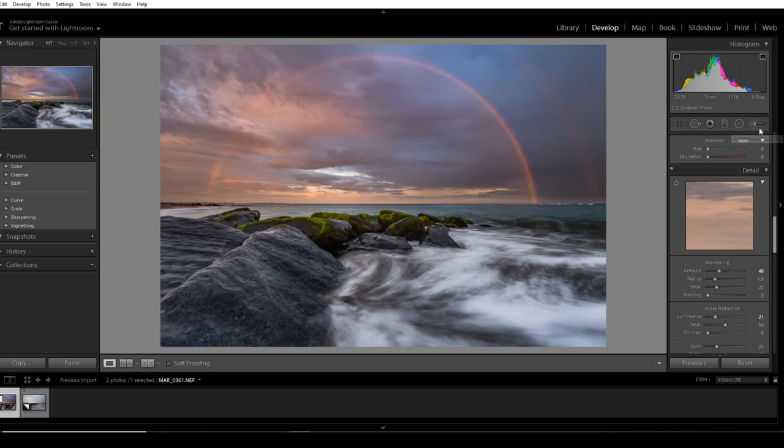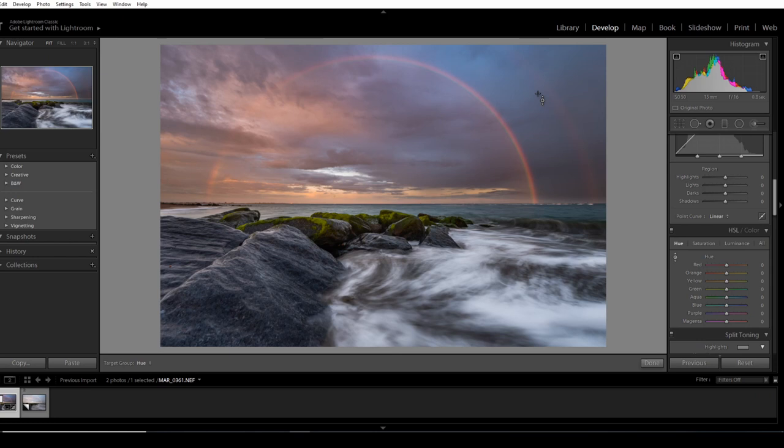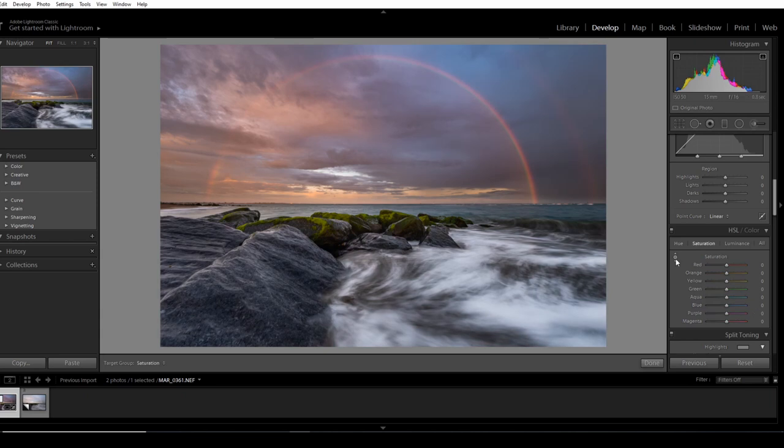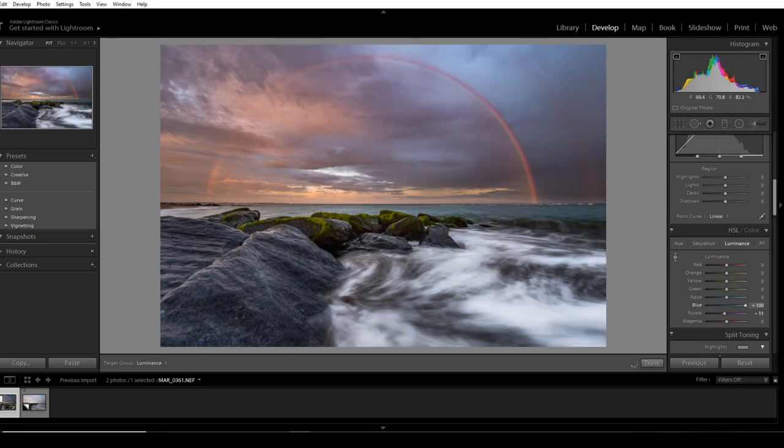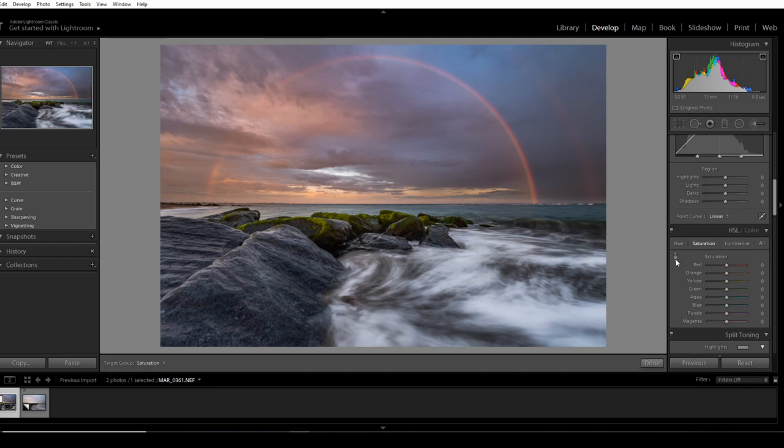Now the real fun bit - we're going to go to the HSL panel, which I haven't played with you guys on YouTube yet. With this you can select a color by clicking and dragging. If you do saturation and click, it will saturate that part of the picture. The luminance - if you click on the blue and go up or down, you'll see it changes quite dramatically.